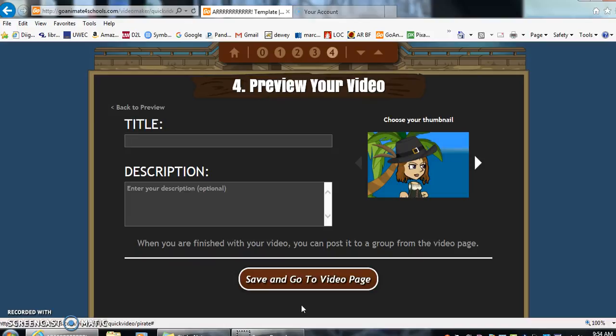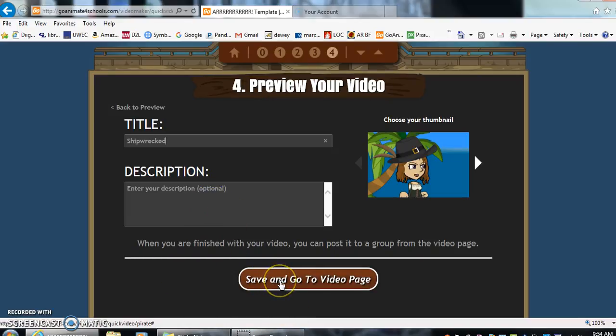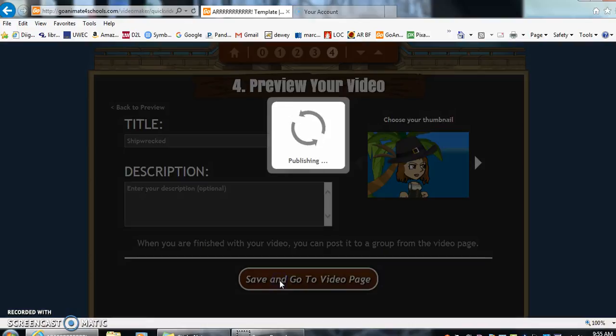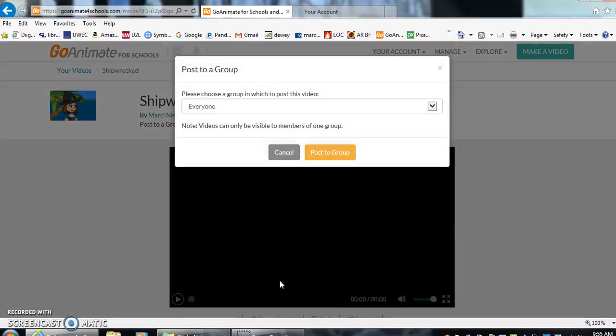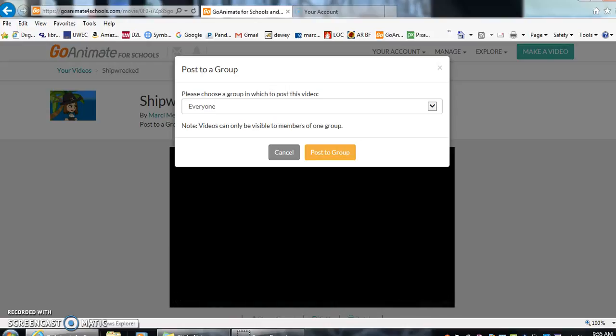It will have you add a title. And if you want a description, you just type in a description. So we'll do save and go to video page. And here it gives you the option to post to the group. If you have a group set up for your class, they can do that, but I don't have one set up today, so I'm just going to click cancel.